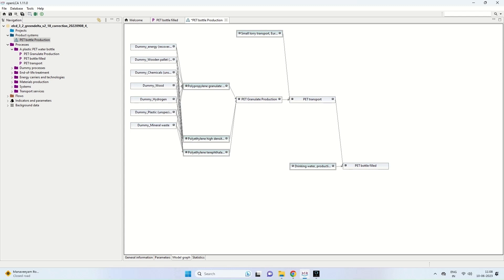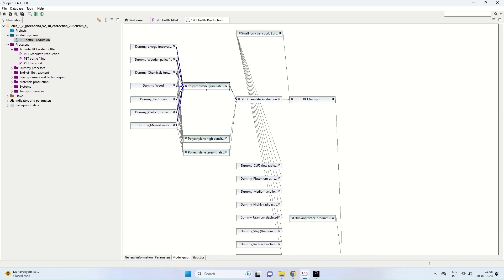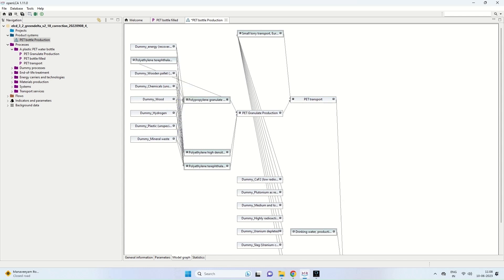So it comes from all these chemicals like polypropylene, polyethylene, high-density polyethylene. All these are coming from dummy energy packets, dummy wooden pallets, dummy chemicals, dummy wood, dummy hydrogen, dummy plastic, etc. If you want, you can of course give that also. Similarly, small lorry transport is coming up from dummy sources. The lorry transport is coming up from various other sources. That also we can provide if necessary.